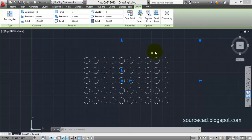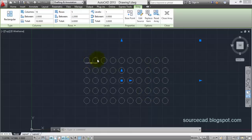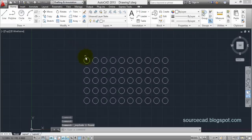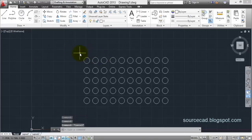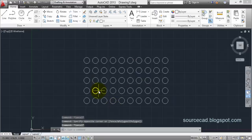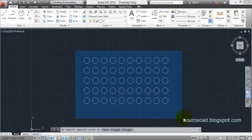That is what an associative array does. If you want to convert this associative array into normal individual objects, just explode it — go to Home and click Explode. Now all the objects are separated; they are separate elements and you are no longer able to edit them as an array. As long as it is associative you are able to make changes using array tools.